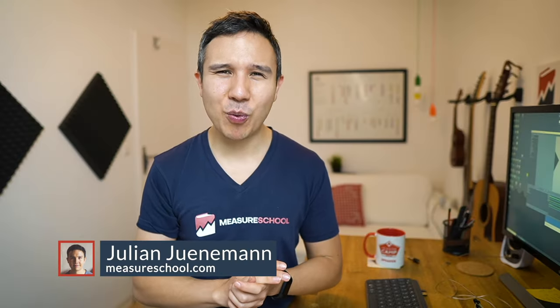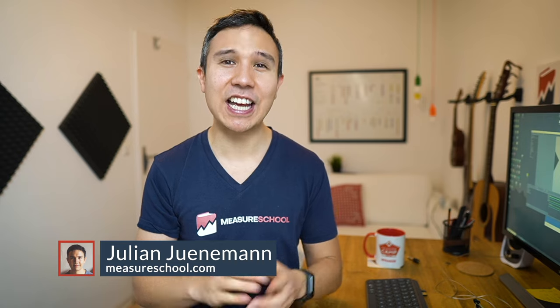This has been GTM in 100 seconds. If you want to learn more about Google Tag Manager, then I urge you to check out our beginners course on Google Tag Manager right over there.